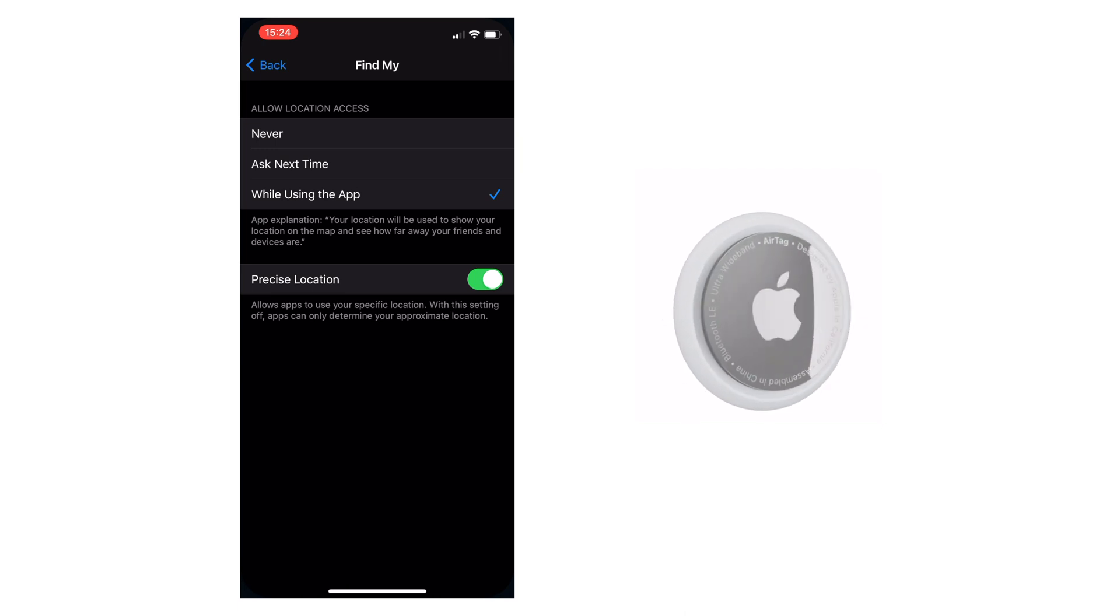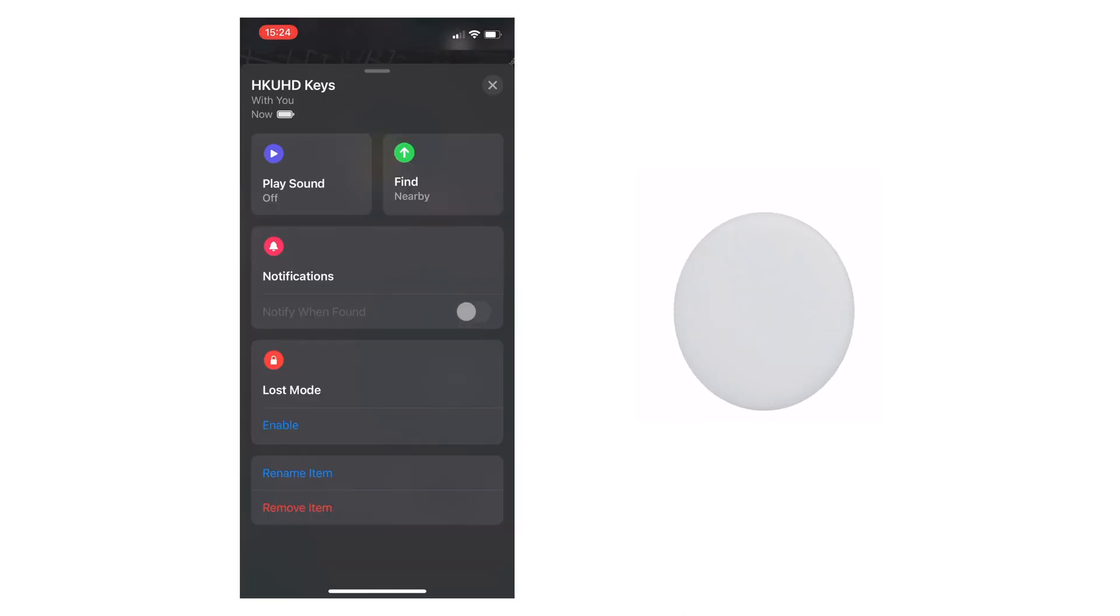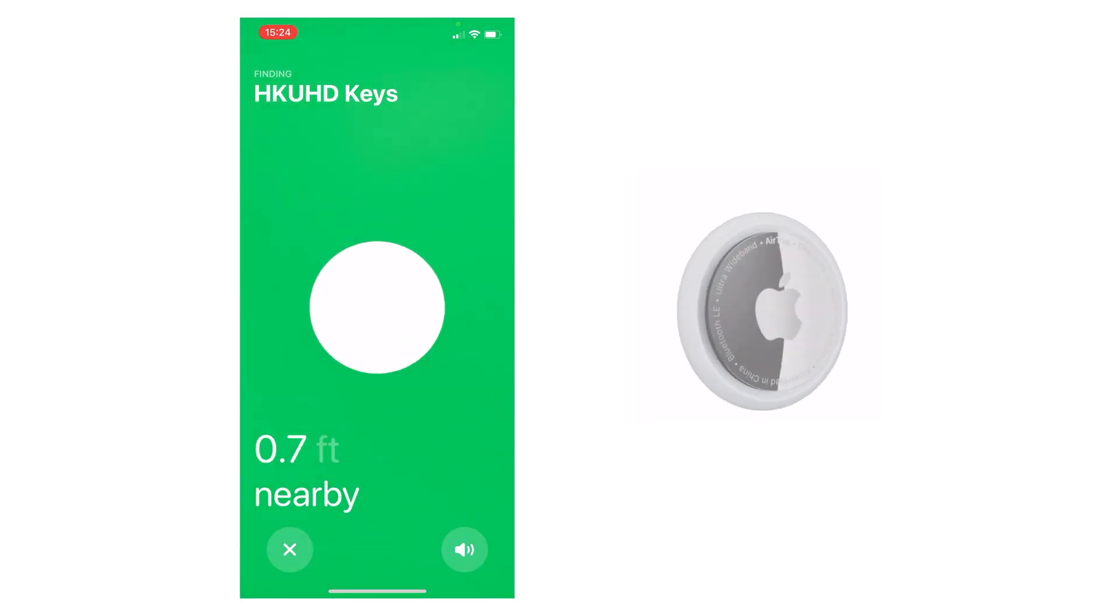If we head back to the Find My app, you should see that find nearby is available. If you select this, then precision finding will work.